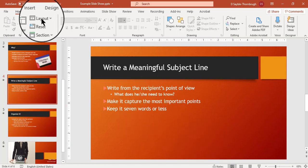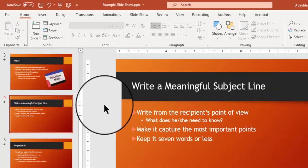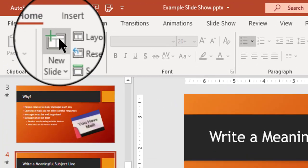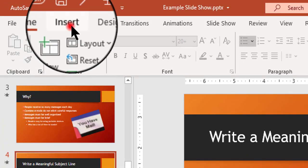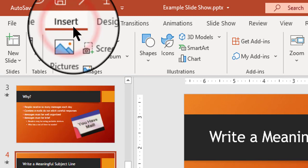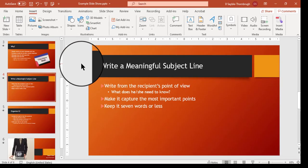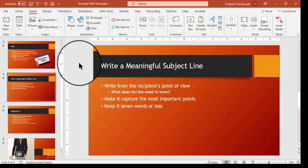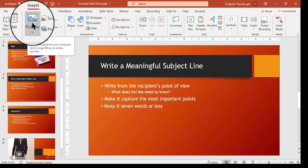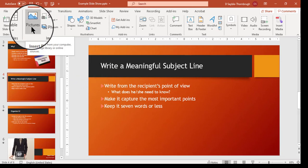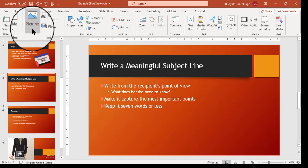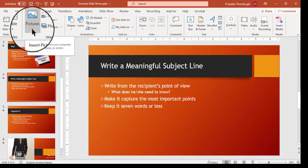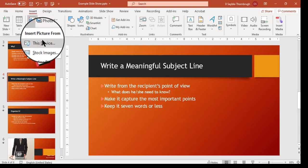The first thing you have to do when you want to bring in something is to go to the Insert tab up here on the ribbon. When you click Insert, you can choose what it is you want to insert. In this case I want to insert a picture. I'm going to go to the Pictures button here in the Images group. I'm going to click Pictures and it's asking me where do you want to insert the picture from.